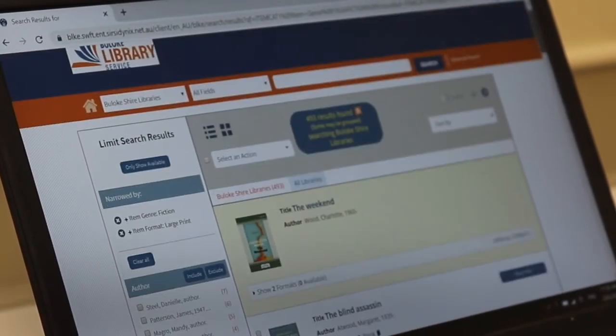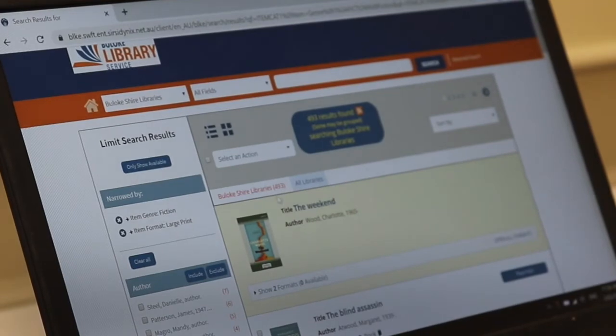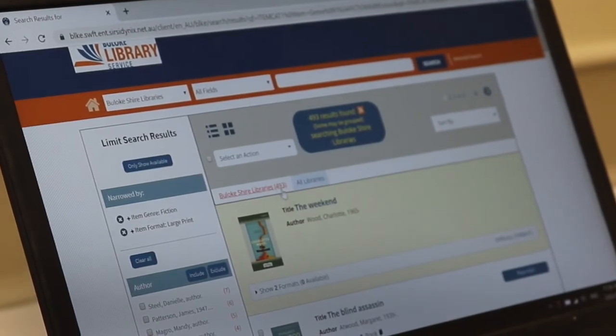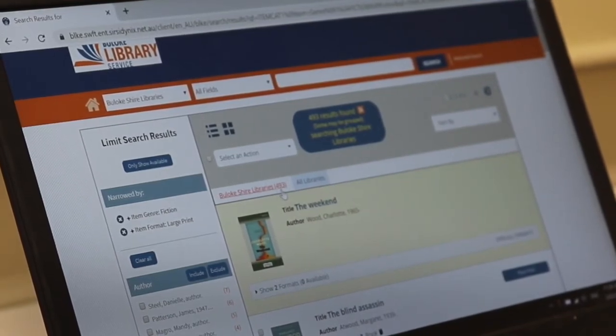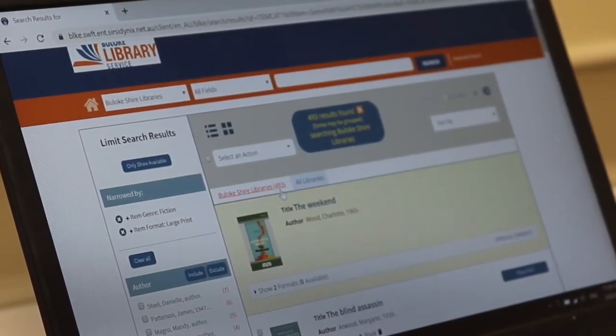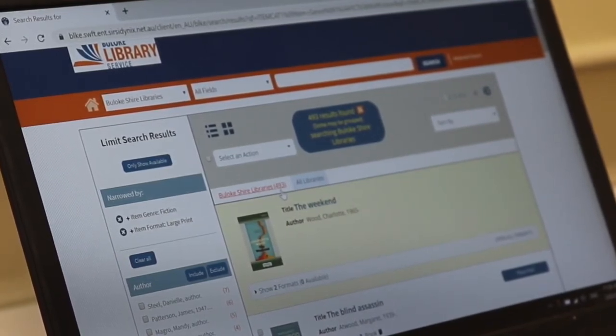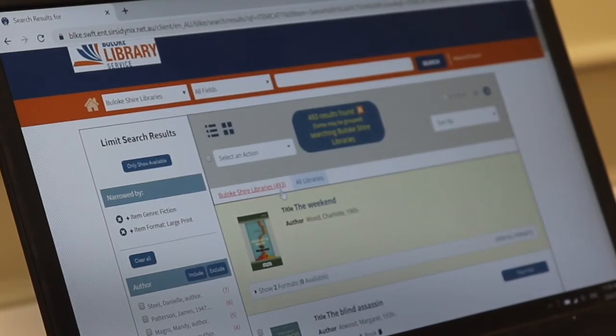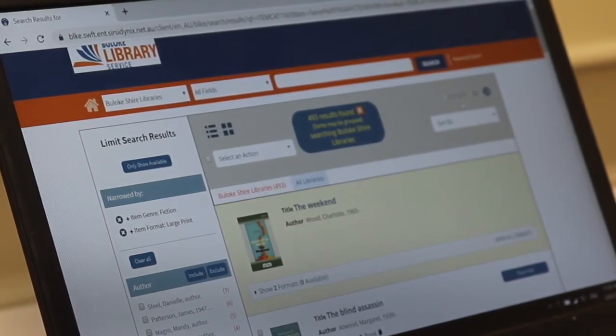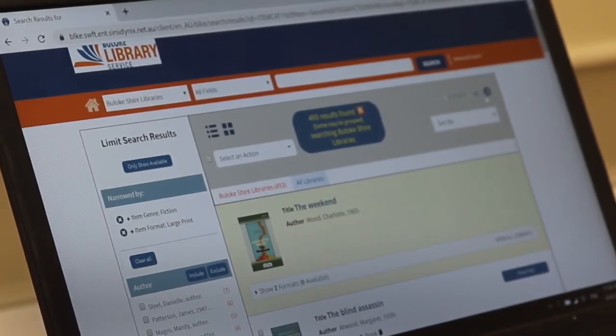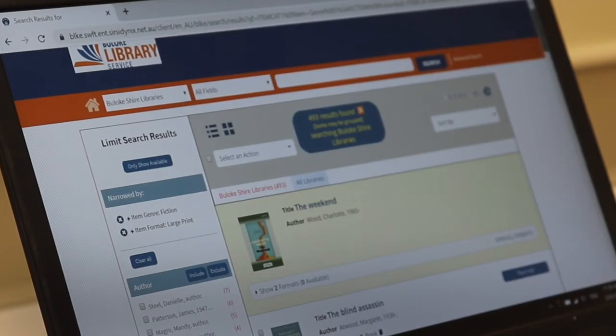From here you can scroll through. In the Buloke service it's telling us we've got 493 large print adult fiction books within our service. You can scroll through, you can see up here several pages, click along.